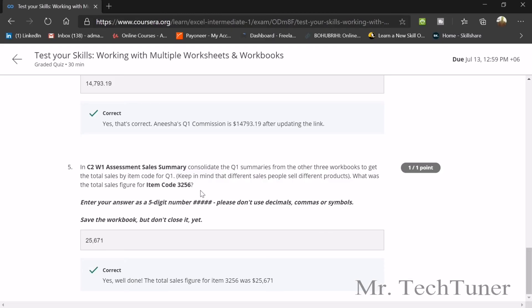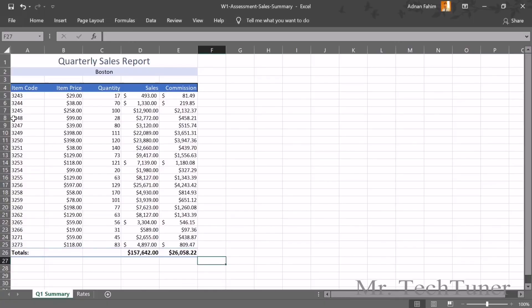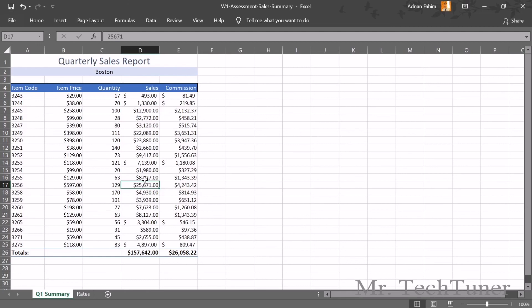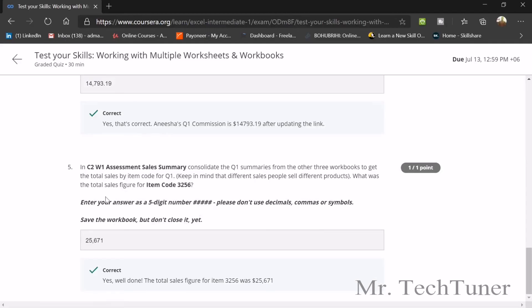After consolidation, the question asks for the total sales figure of item code 3256. Search for 3256 in the consolidated summary and the answer is $35,671. Be careful not to include decimal commas or currency symbols in your answer, and make sure to delete any decimal values as instructed.